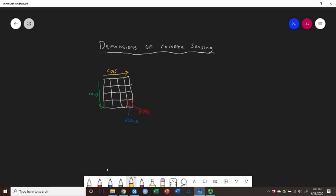And inside of the pixel, we had a value. And then you remember that in remote sensing in particular, we tended to have multiple of these stacked together to form the image.